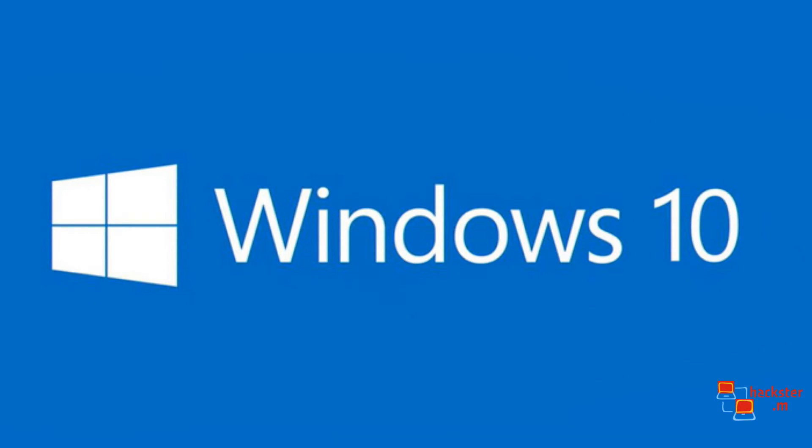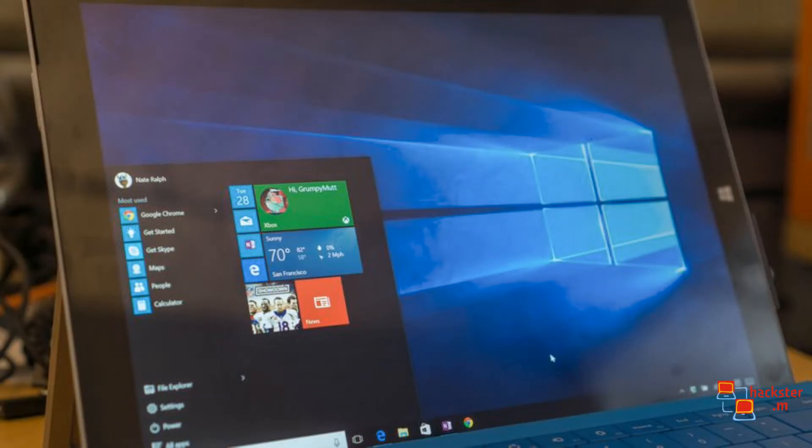Number 6, Windows 10. Microsoft attempted to fix the security issues that plagued Windows 95, 98, ME, and XP in Windows 8, but they ended up alienating consumers instead.